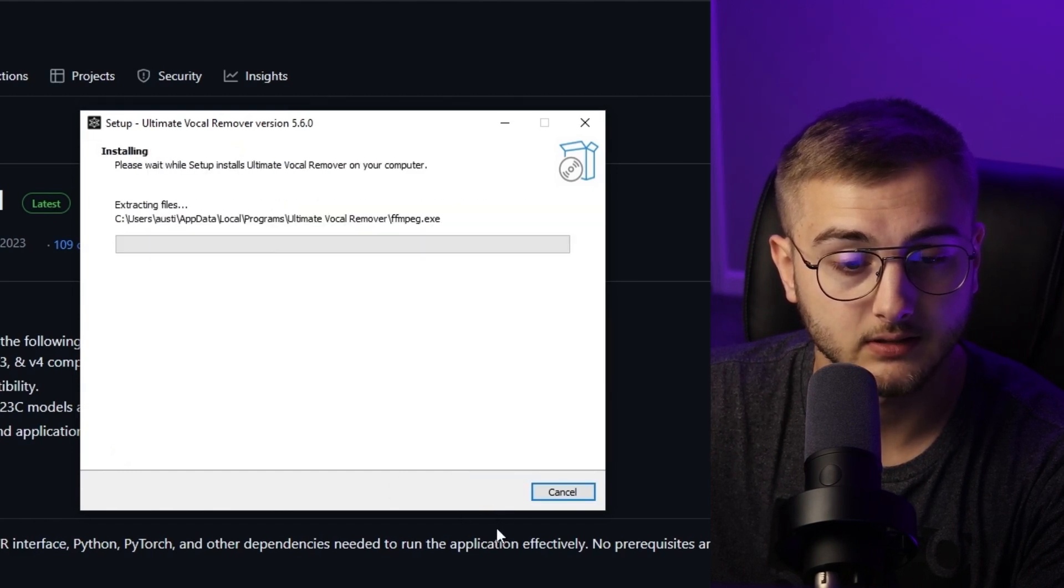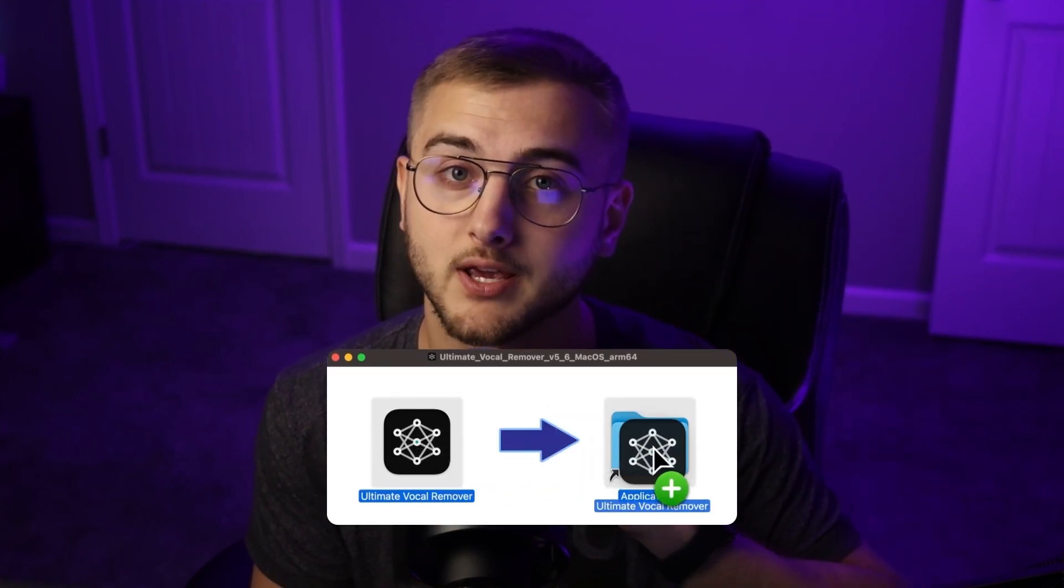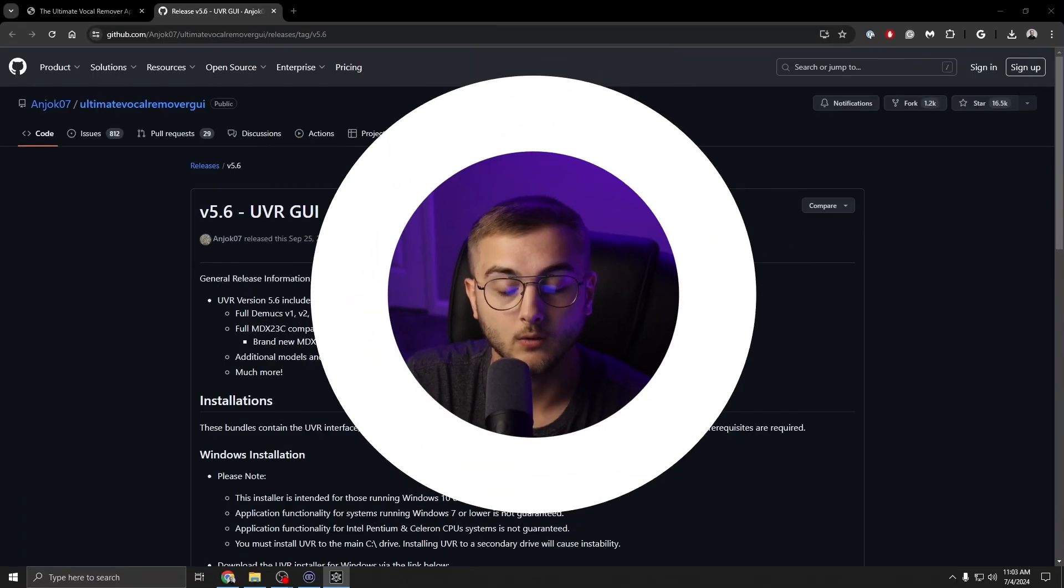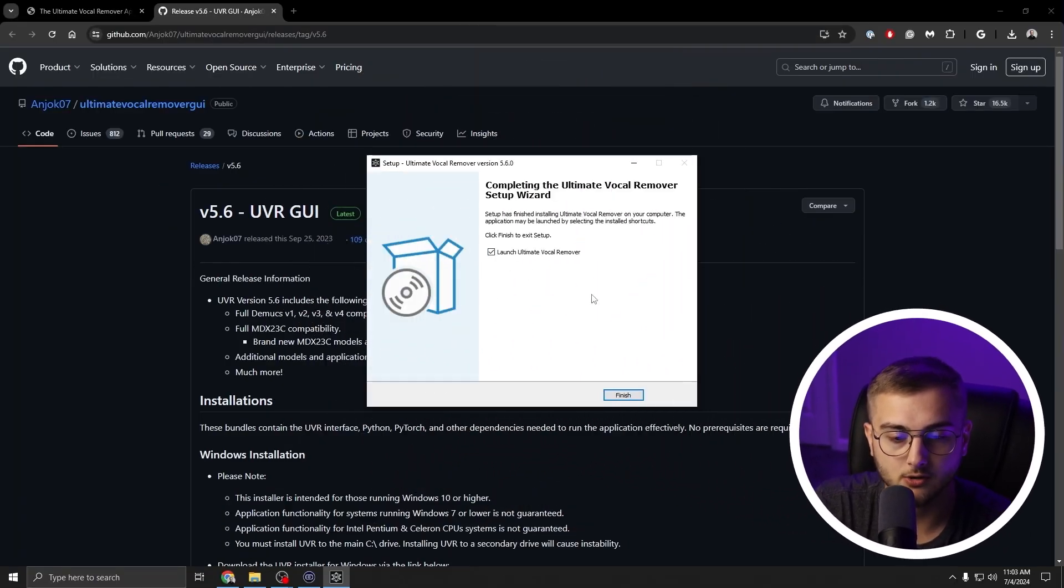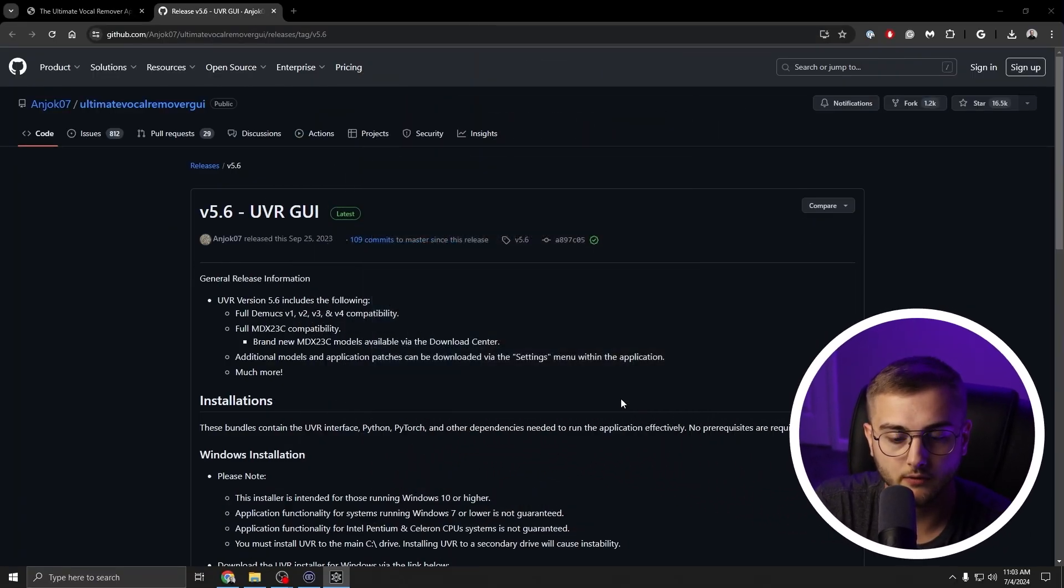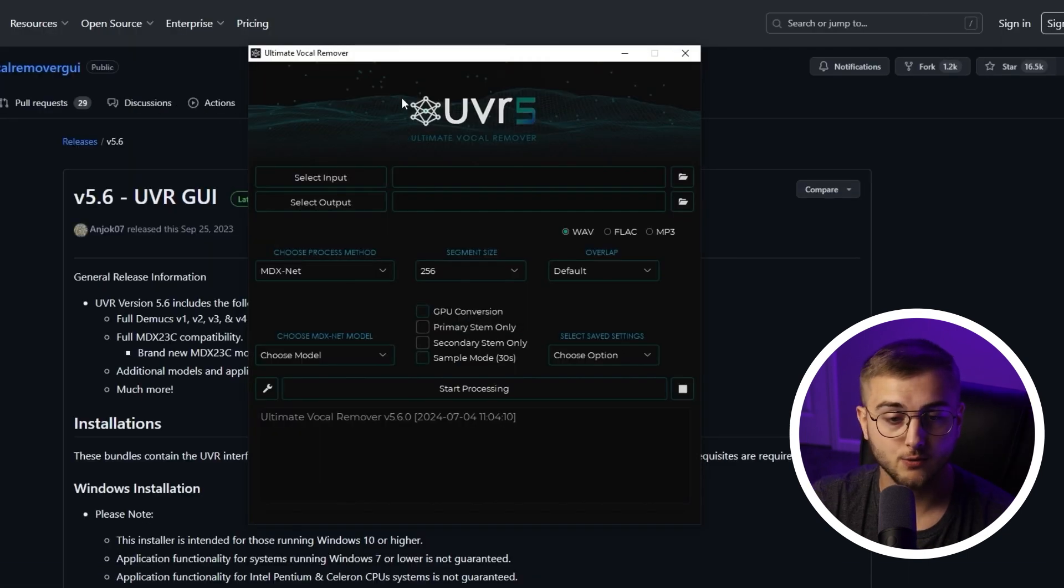For Mac users it is a little different. You may have to go through this setup window, but you'll then have to drag the UVR icon into the Applications folder on a little pop-up window. Once the setup is finished, we're going to launch Ultimate Vocal Remover. Hit finished.